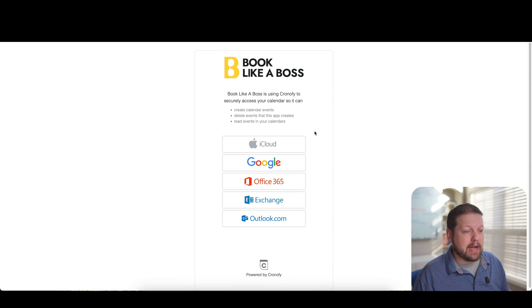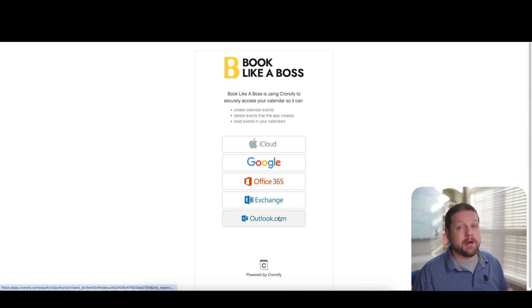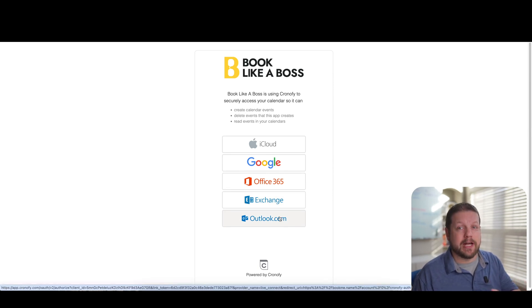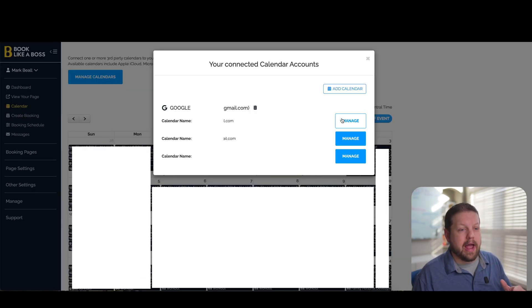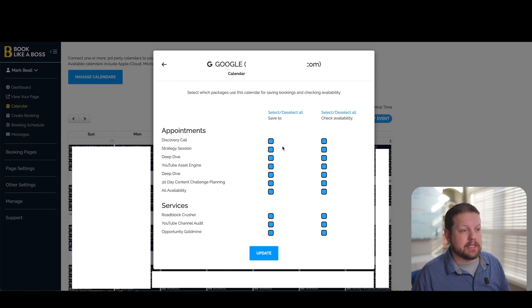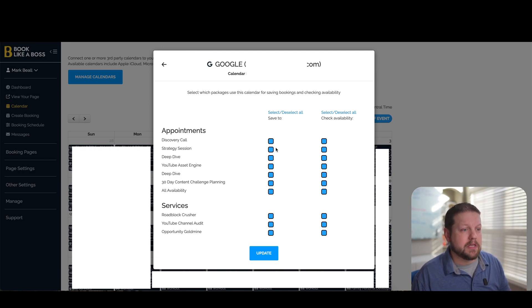And right now they have support for Google calendars, iCloud, Office 365, Exchange and Outlook. So pretty much anything that you could hope to connect to your software, you can connect it here.